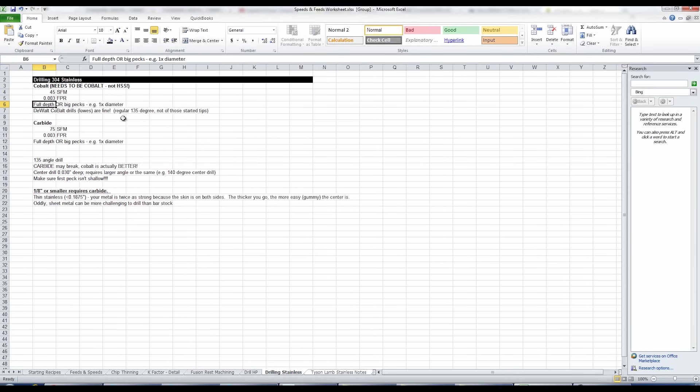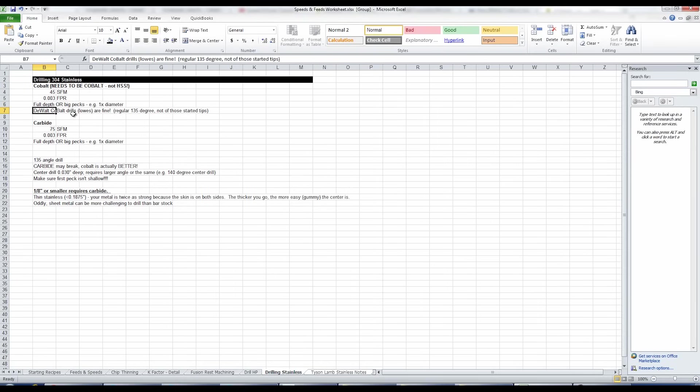Full or big peck depths. That's what's really important here. If you take small pecks, what you're possibly doing is exposing the drill to more of a work hardened surface. Here's the other funny thing.